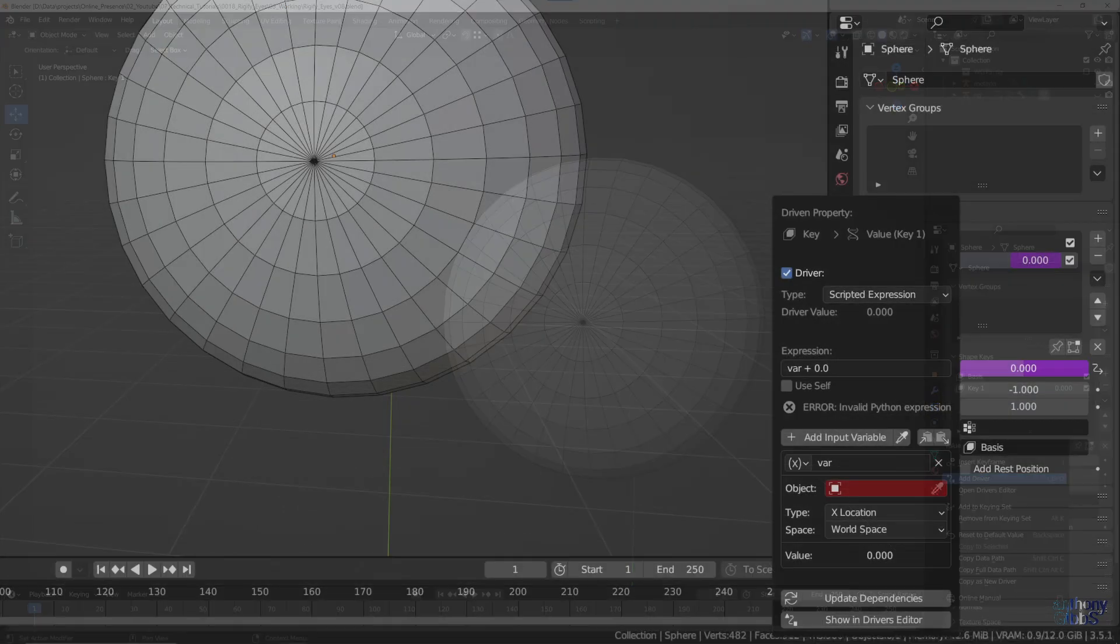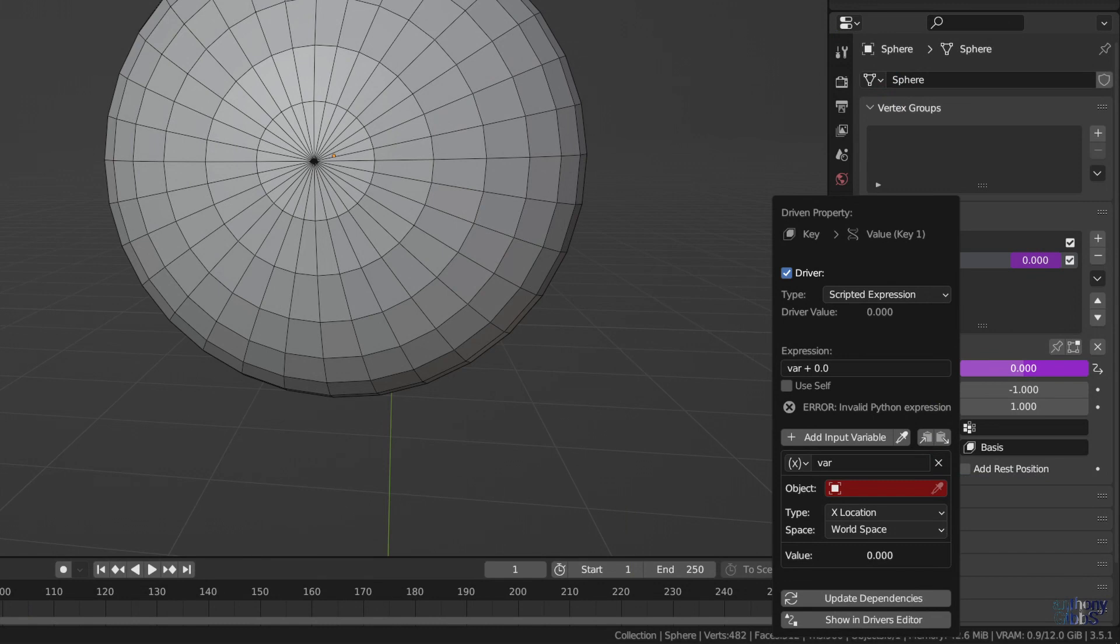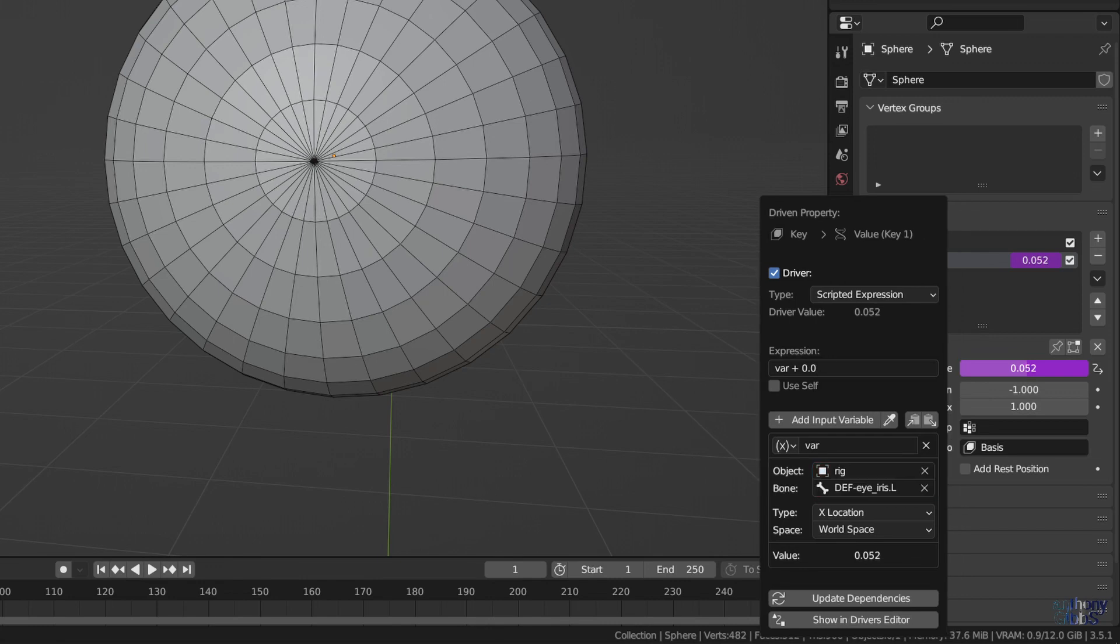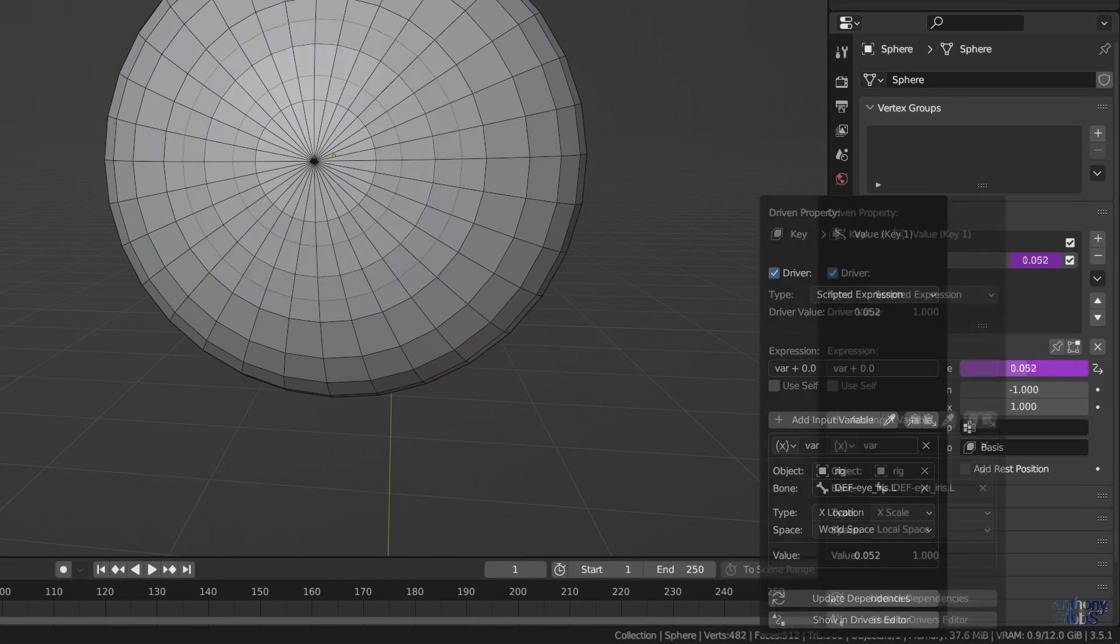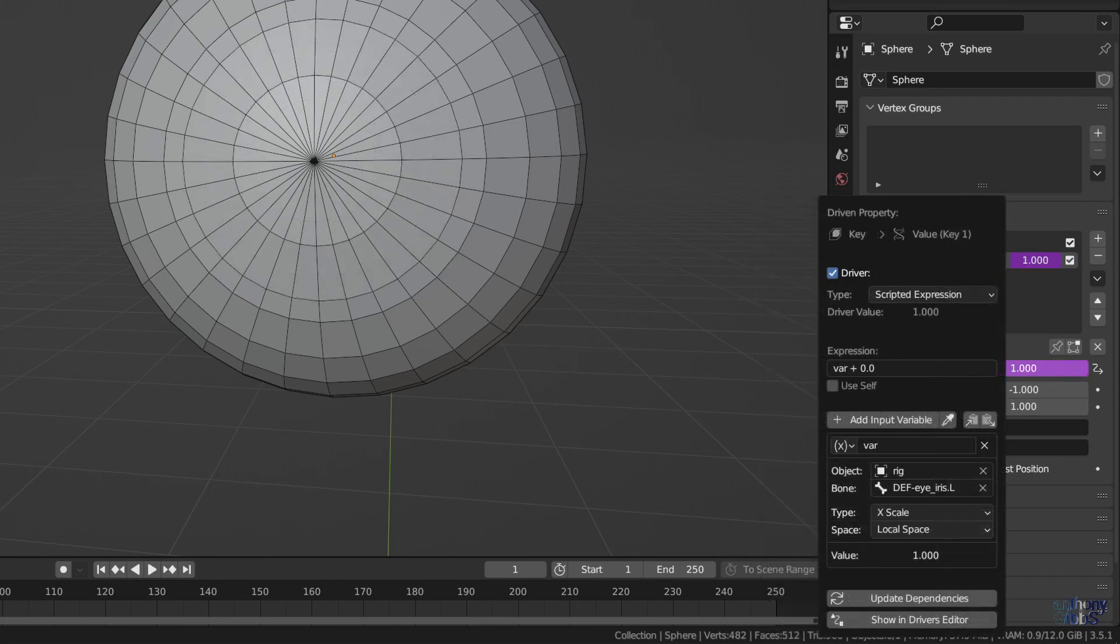A second pop-up menu will appear, which at first could look a little scary, but we really only need to change a couple of things. First thing to do is to select exactly what we are going to use to drive the value of this Shape Key. So for the object, we select the rig, and then the specific bone. In this case it is the Def Eye iris bone, with a dot L or a dot R for the left or right eye.